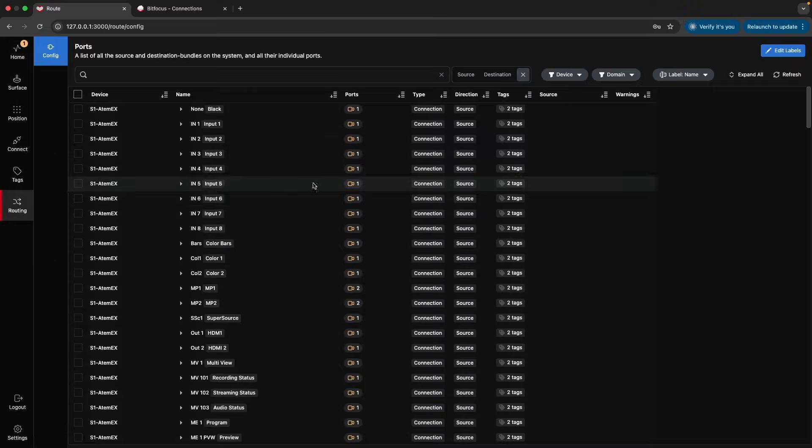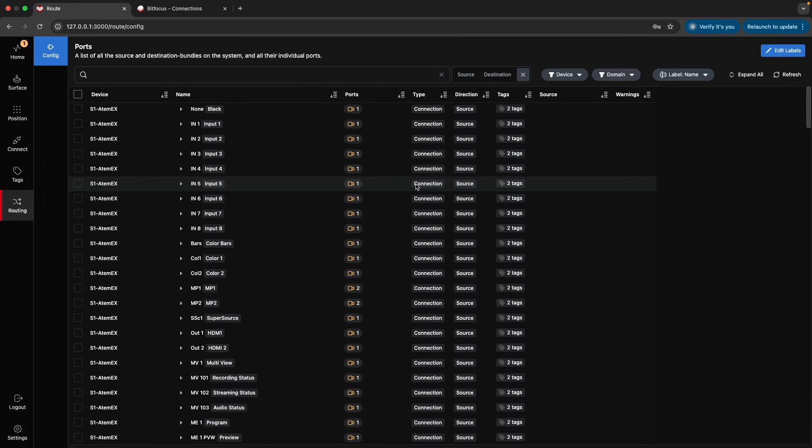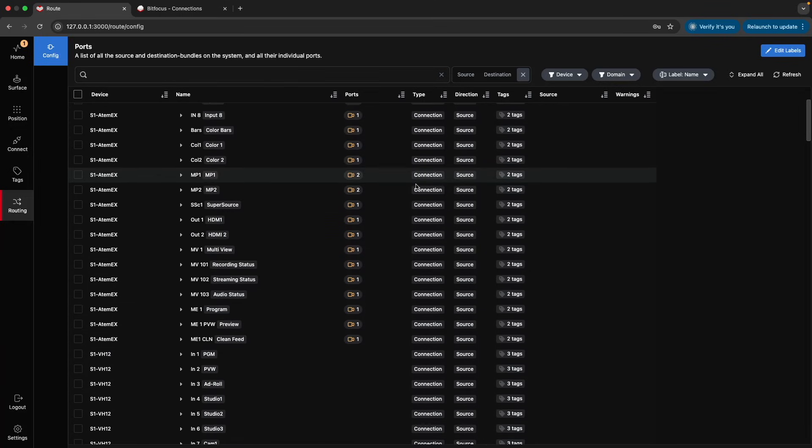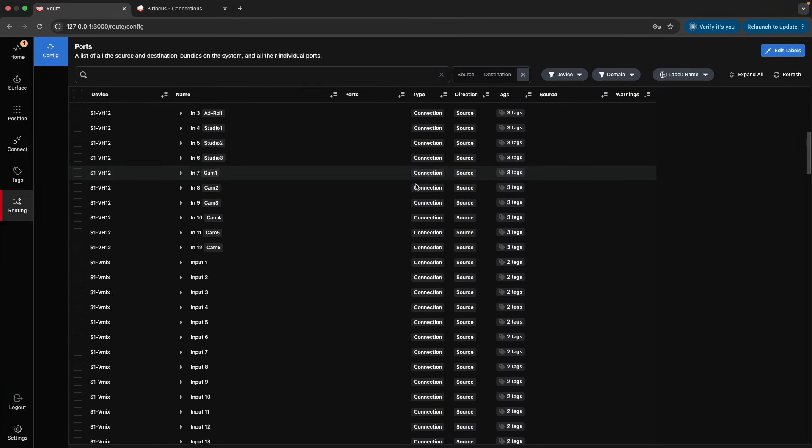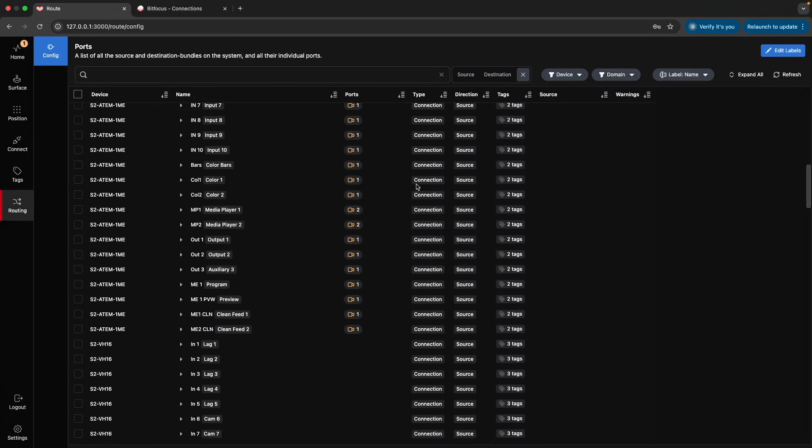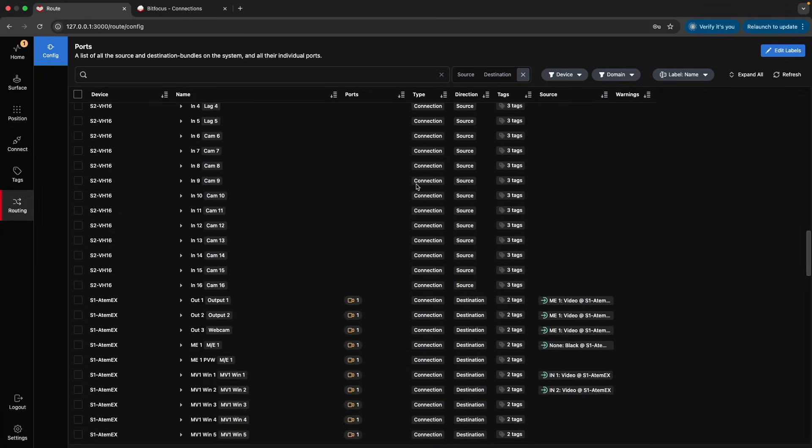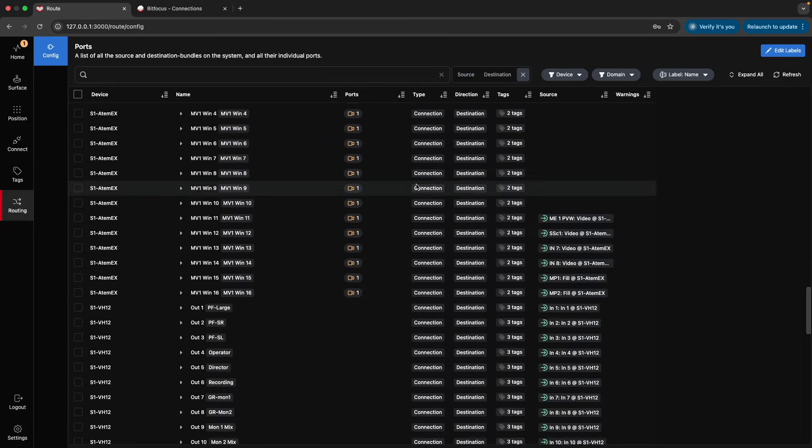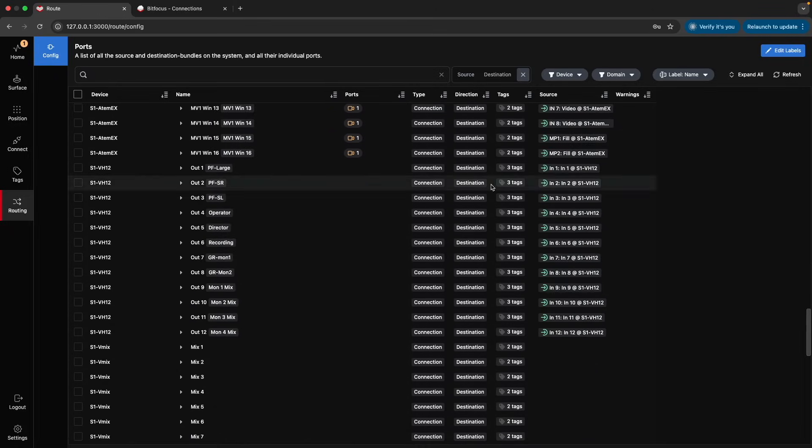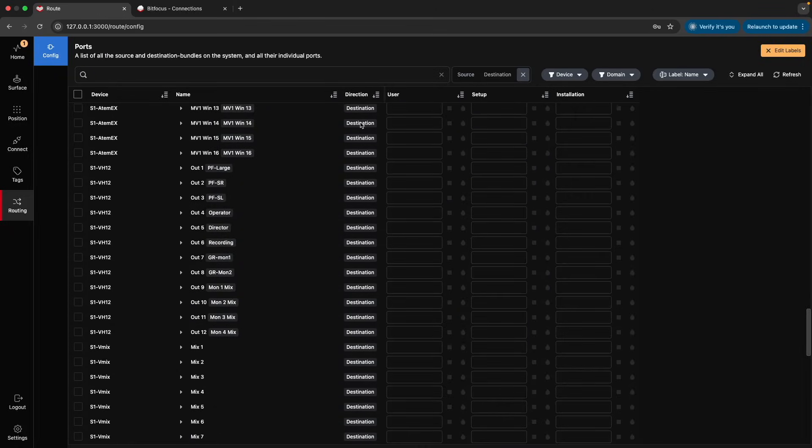The Routing page allows you to configure the automated routing system within Buttons. Here, you can view different sources and destinations, manage port assignments, and customize labeling strategies that will be reflected on the surfaces.